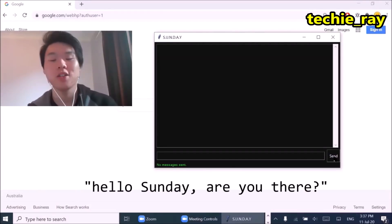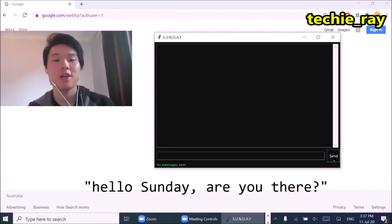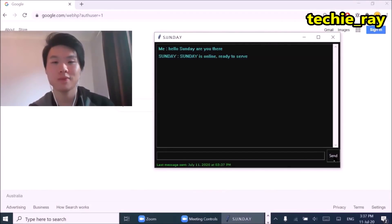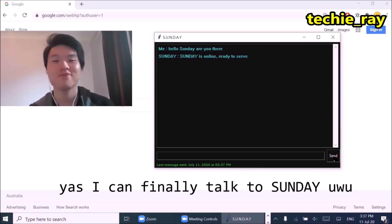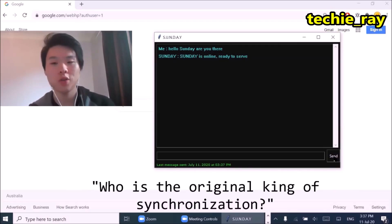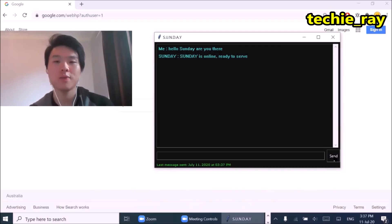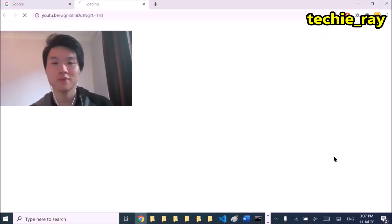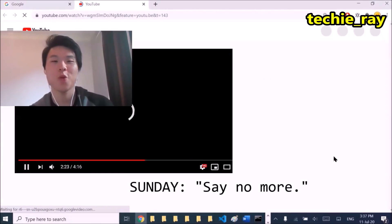Hey guys, check this out. Hello Sunday, are you there? Sunday is online, ready to serve. Who is the original king of synchronization? Say no more.